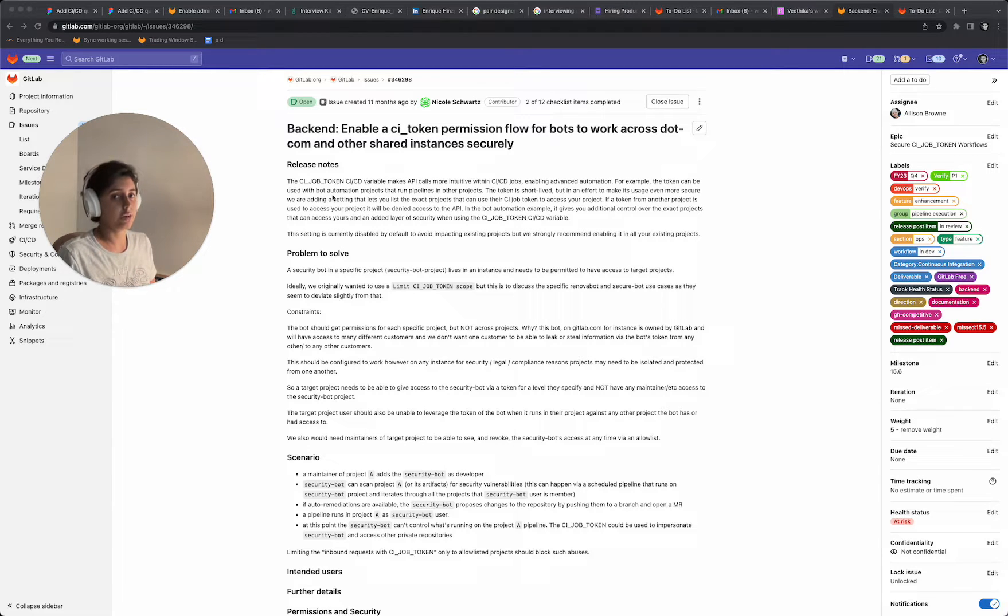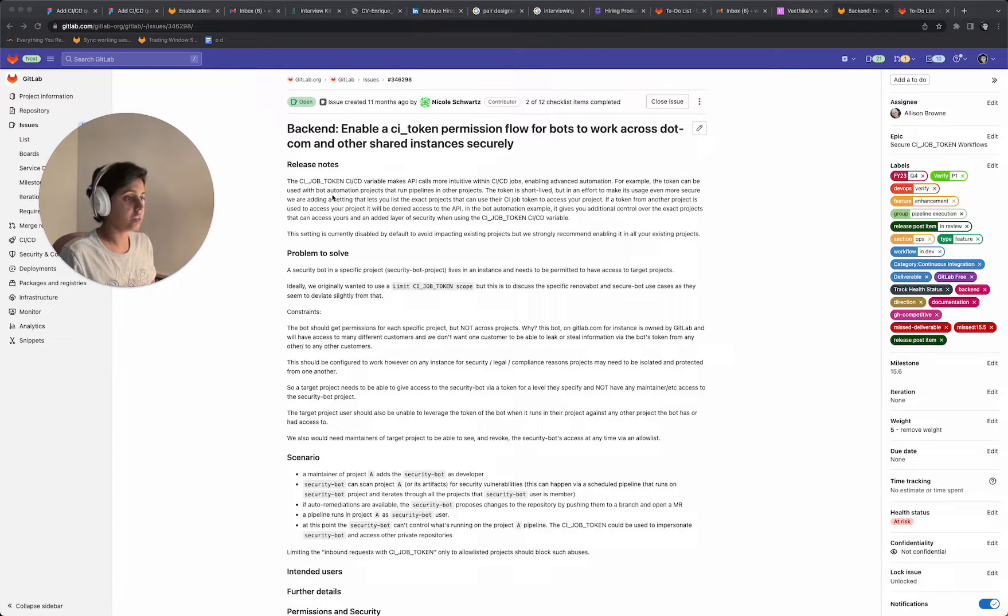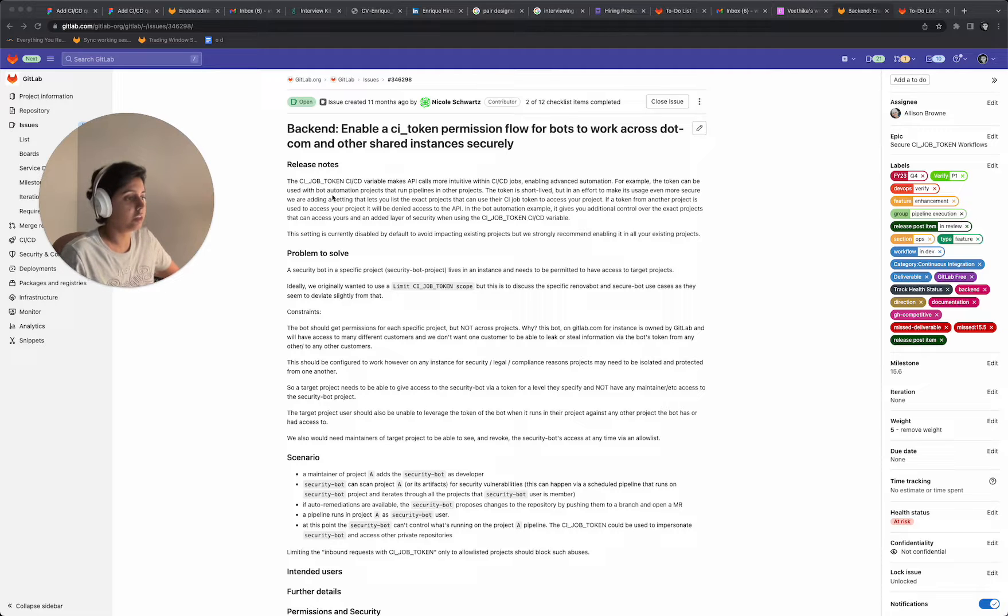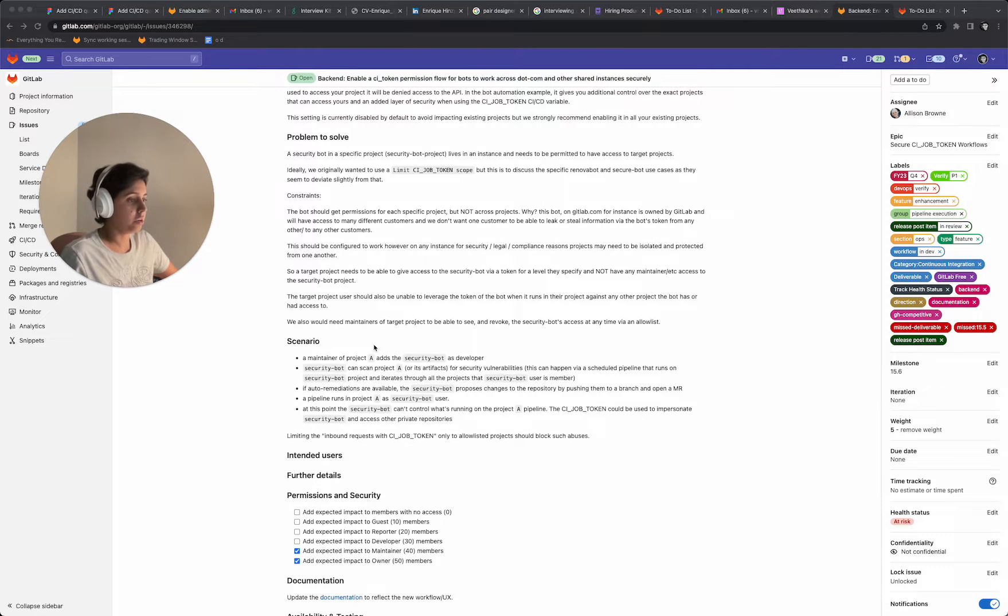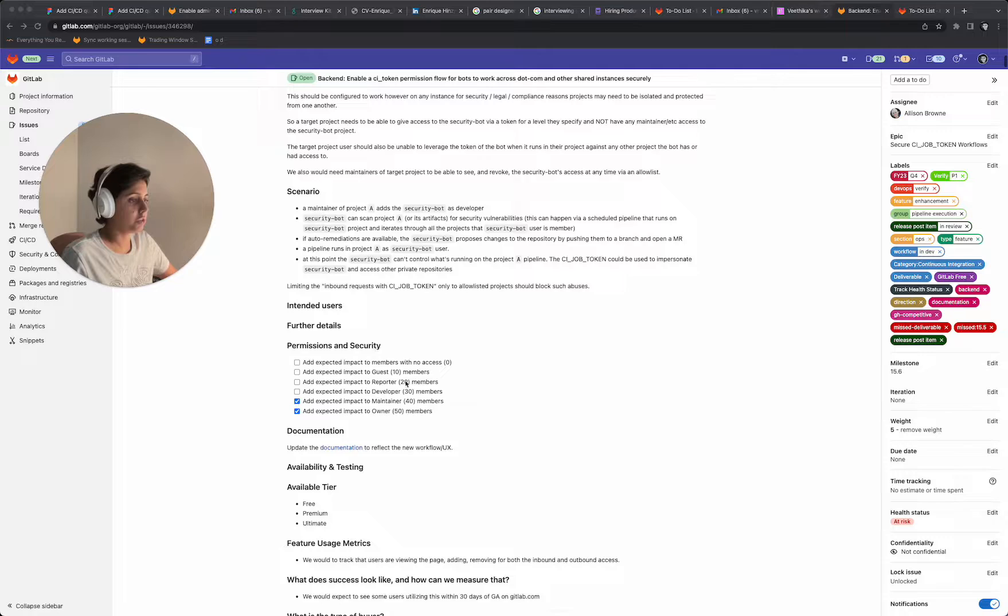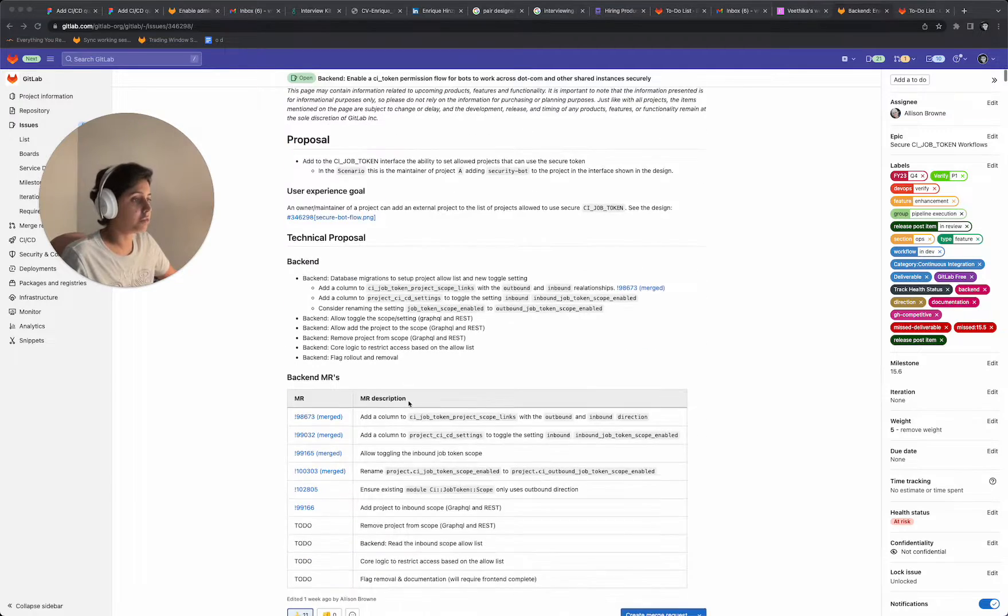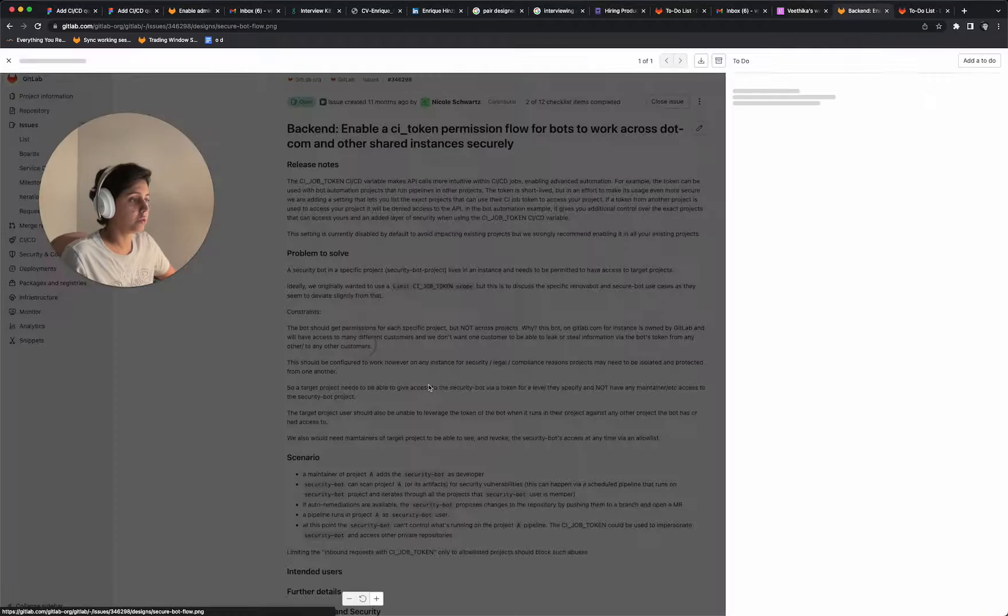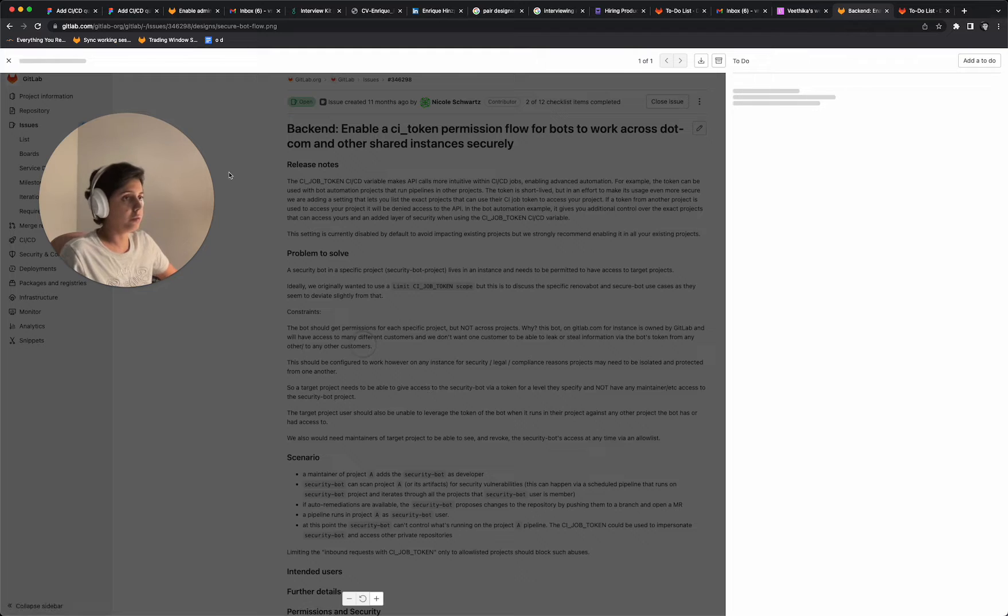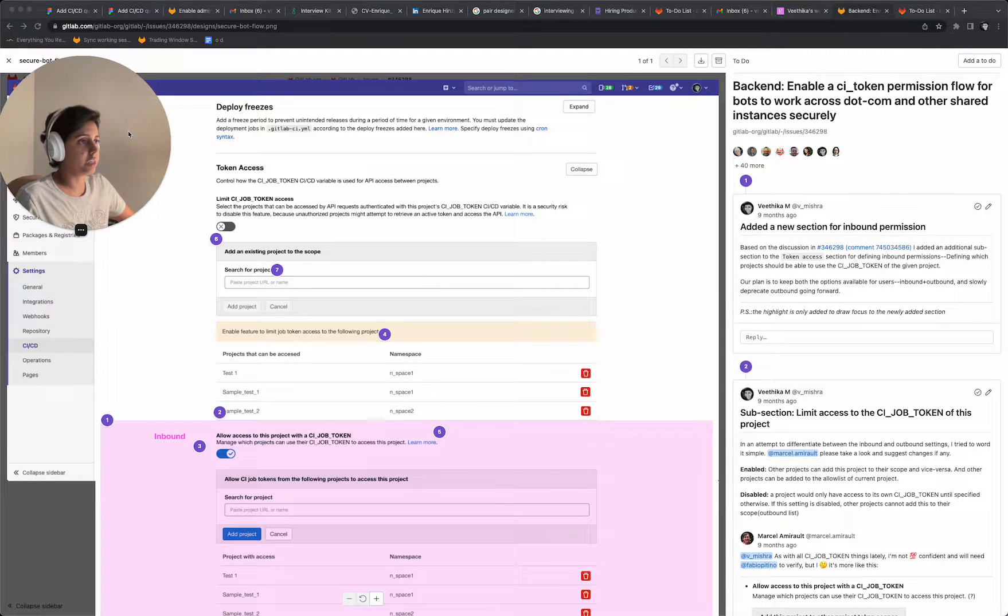And what is it that we can do if we do not want any other project to access our project? And at the same time, how can we enable it? So we have already worked on an issue that has added an outbound workflow for these use cases.